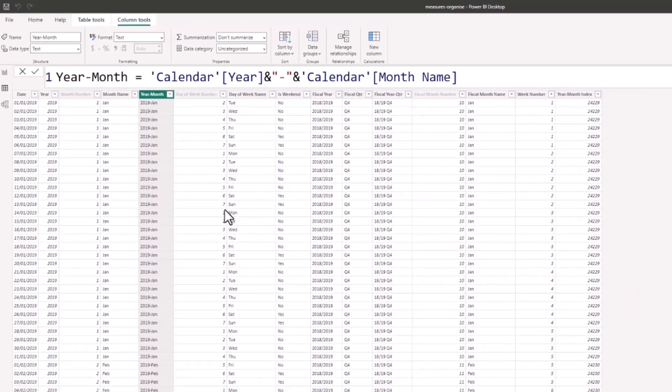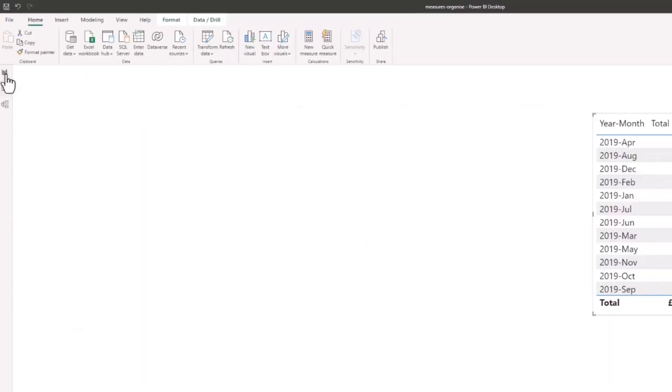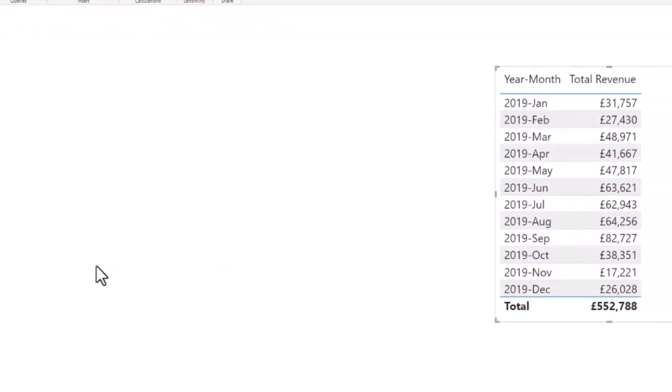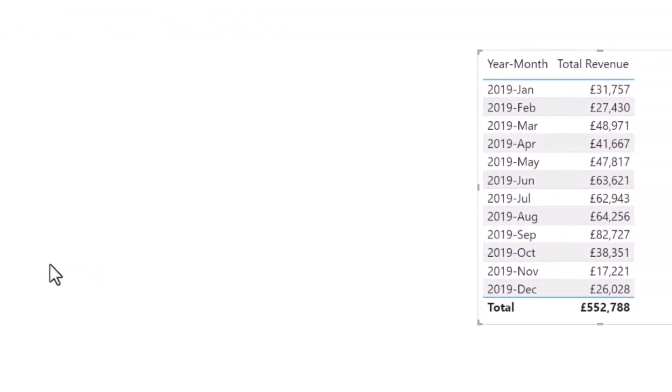So if I go back to my report view, the year-month column is now in the correct order.